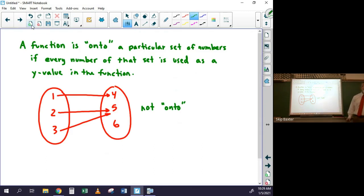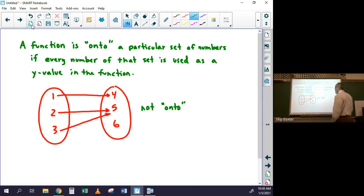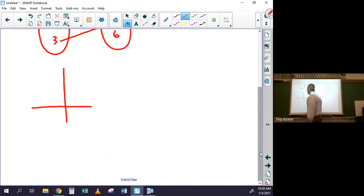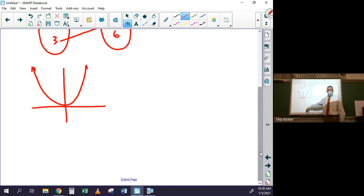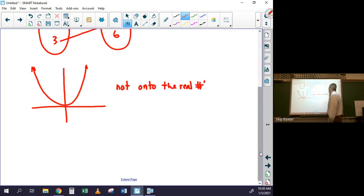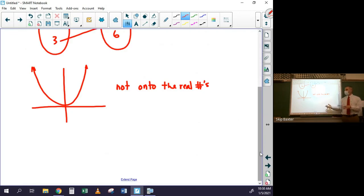What does this look like on a graph? Consider a parabola — there are definitely some y-values that aren't being used; all the negative y-values below the vertex aren't hit. So a parabola is not onto the real numbers, because there are real numbers that aren't mapped to by this function.